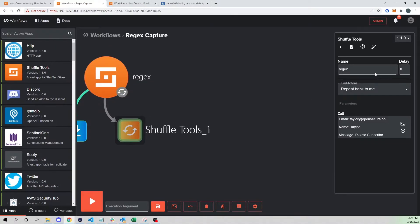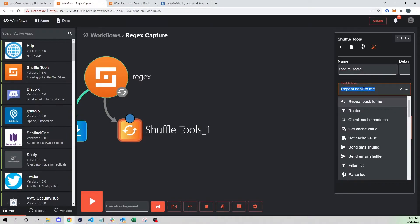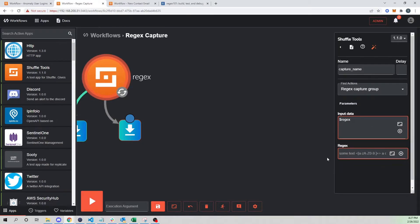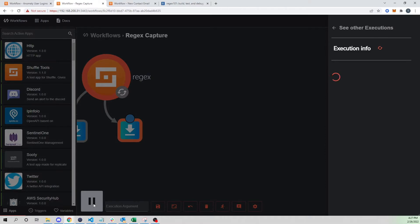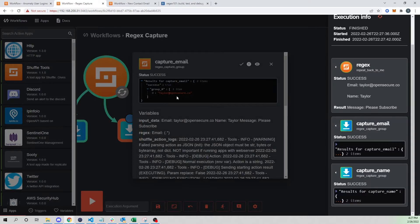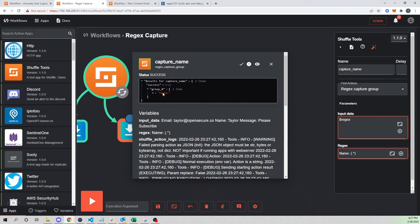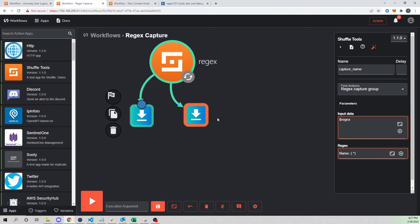Now let's do the same for name. I'll connect another node and call it 'capture name,' again use regex capture group, and input data will be our regex data. I'll specify 'name' in the regex pattern — same thing. Now we should get our email parsed out and our name parsed out as well. We can see 'taylor' for the name. We could do the same for message — the same steps would apply.